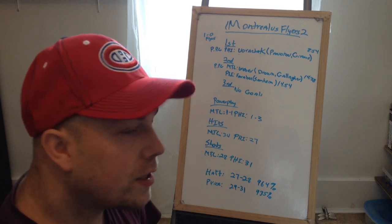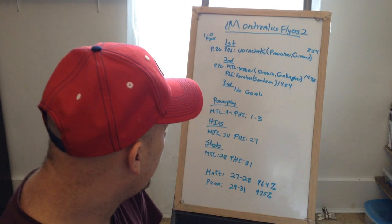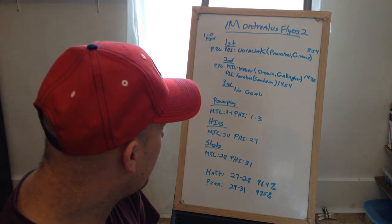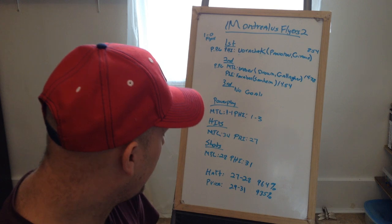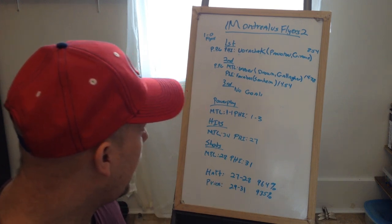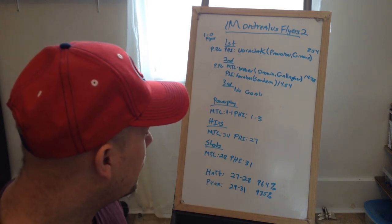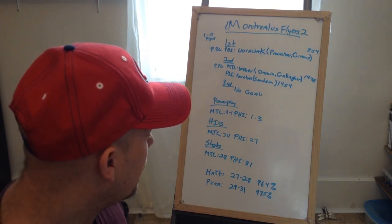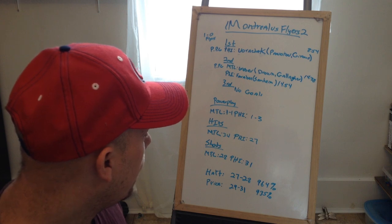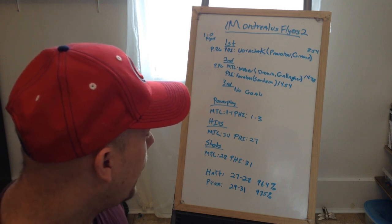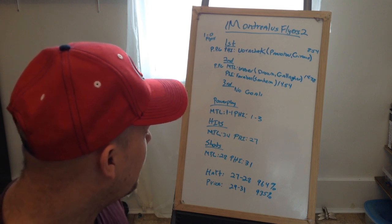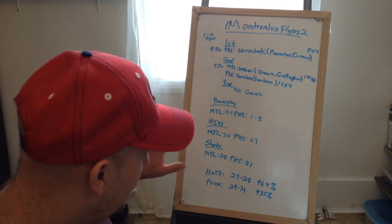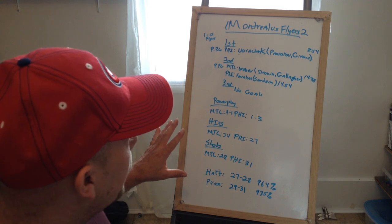Hits were 34-27 Montreal, so they hit a lot. Shots were 31-28 for Philly. Hart did 27 out of 28, .964 save percentage. Price did 29 out of 31 and .935 save percentage.